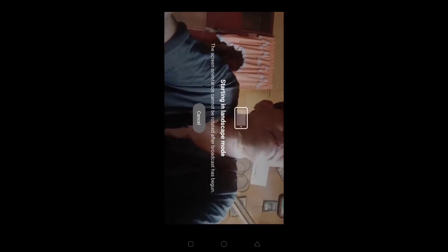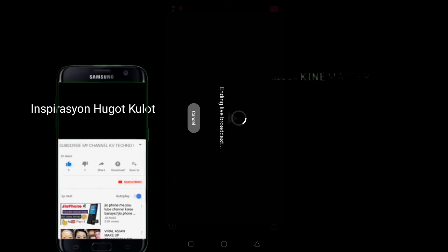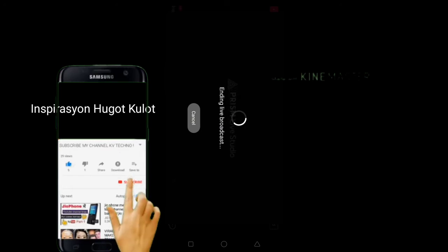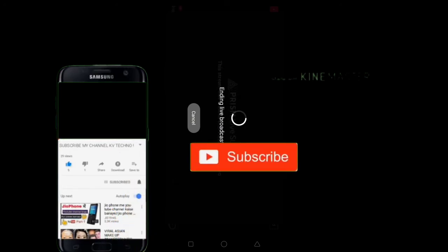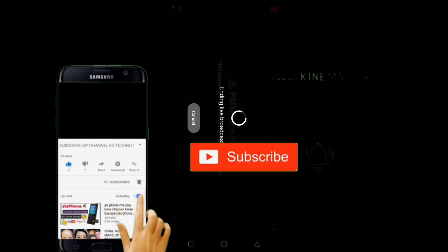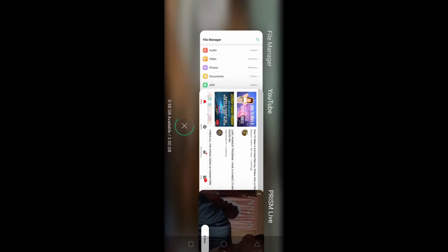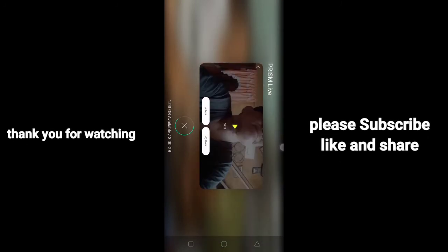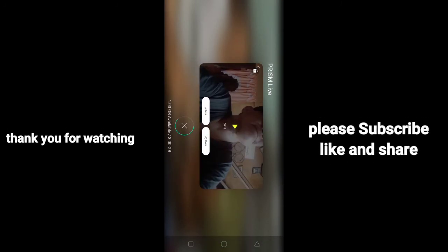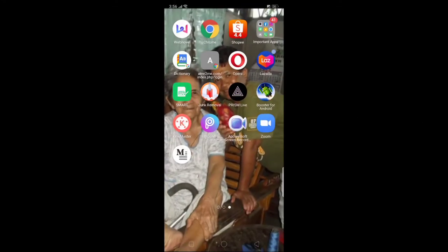Then you can stream in landscape mode. One, two, three — go here, that's it. Wait, save it — see, see. Then you must check if the video is already in landscape mode. Thank you.